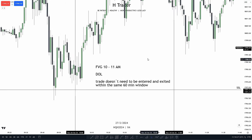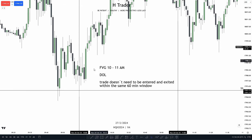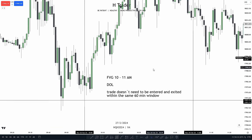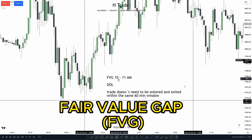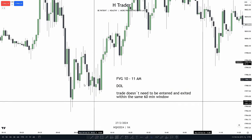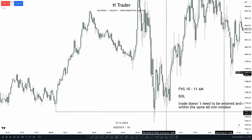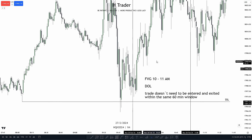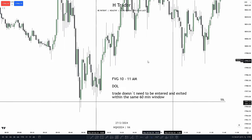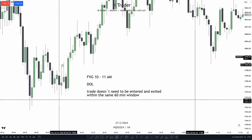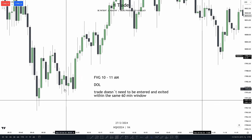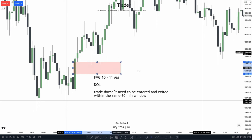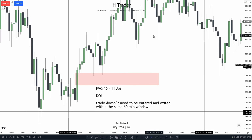Now that we saw the price sweep the sell side liquidity, we want to look for these specific criteria. The first one: we want to see a value gap between 10 and 11 a.m. supporting price in the opposing direction of where price swept the sell side liquidity. So price swept sell side liquidity to the downside, then we want to look for a value gap that could support price going up to the upside. Right here we form the first value gap between 10 and 11 a.m. that could support price going higher.